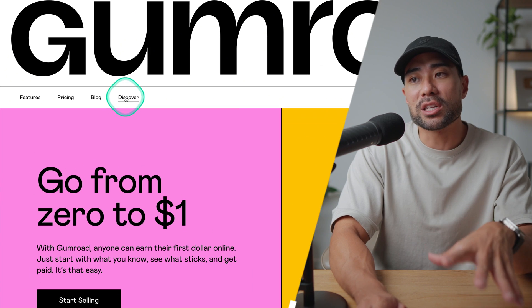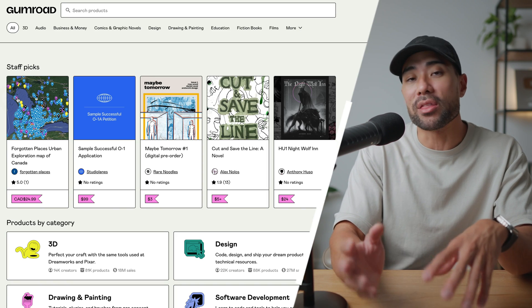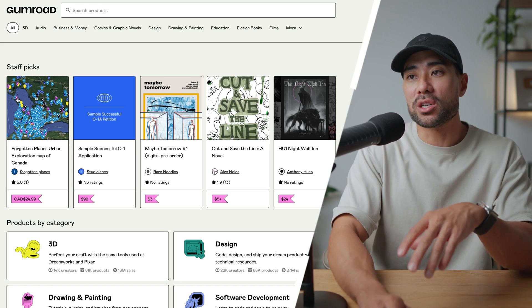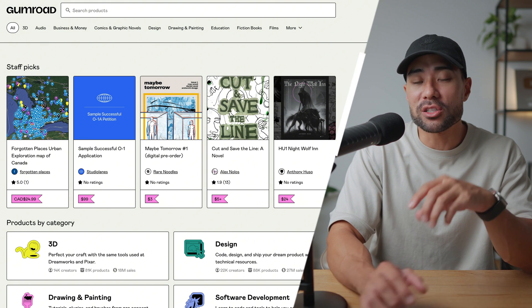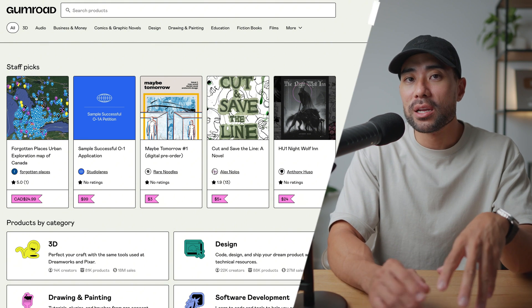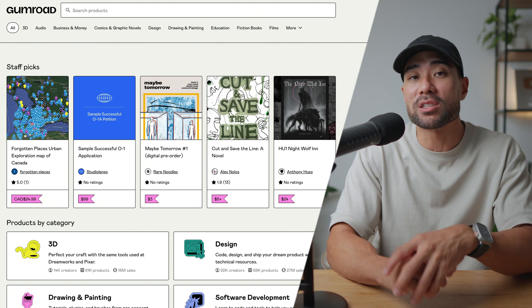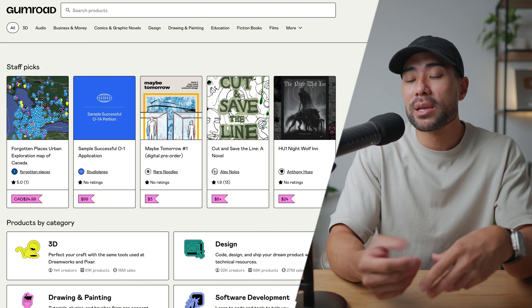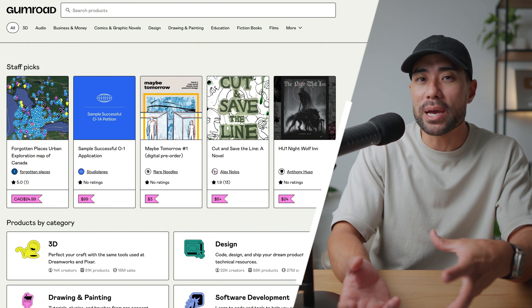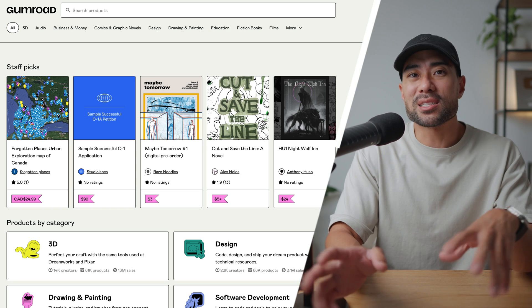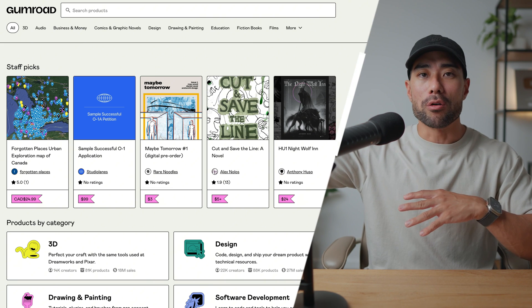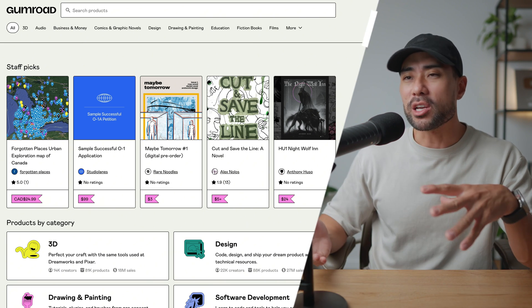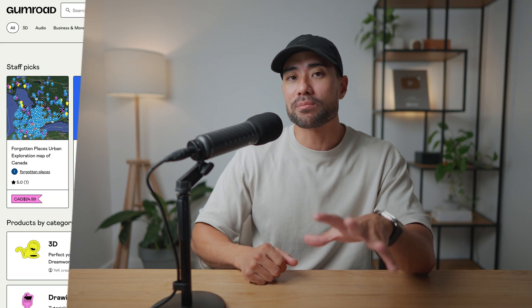There's also Gumroad, which is very similar to Payhip, except they've got a section called Discover — essentially their marketplace where your product could potentially be featured in staff picks or products by category. But there's no guarantee you will make any sales. There's criteria to meet: you've got to make a certain number of sales and show you're a legitimate seller. It's kind of like going on Amazon — there are thousands of products, but the chance of your product being featured at all is very slim. So don't rely heavily on the marketplace on Gumroad or similar competitors.